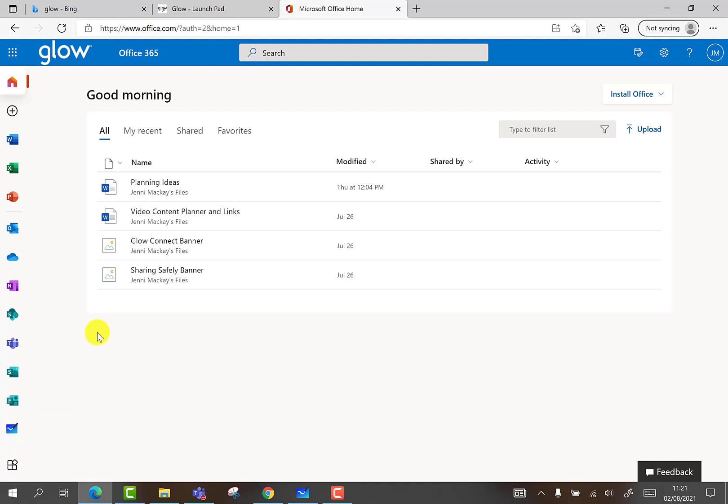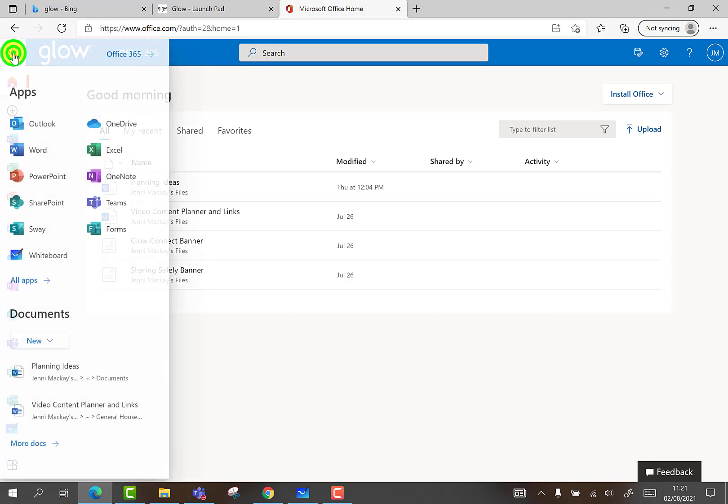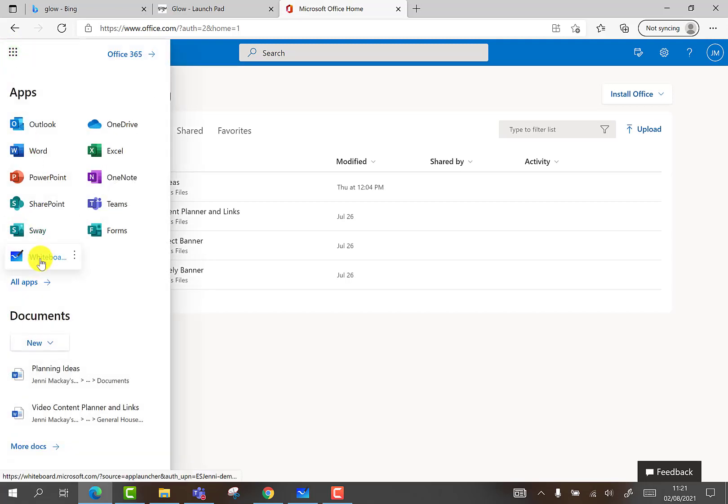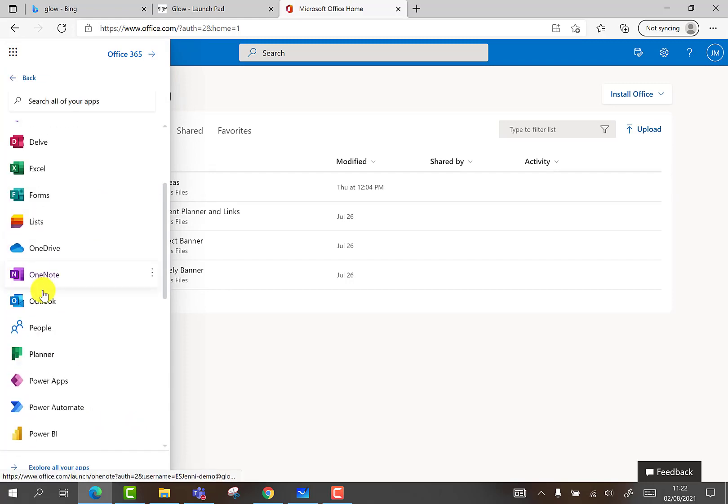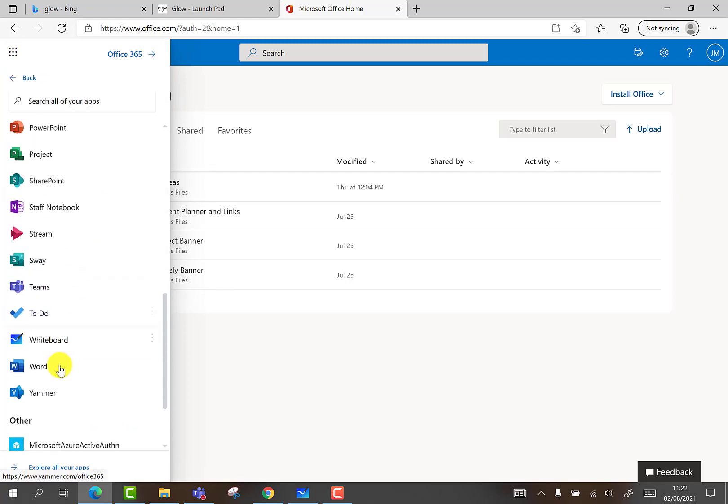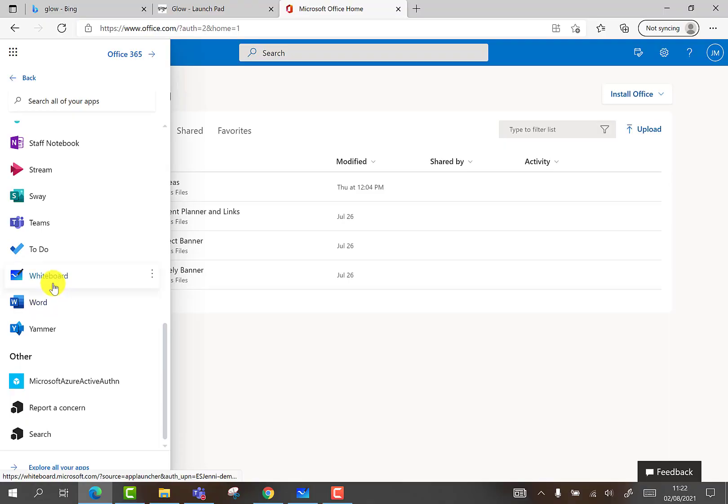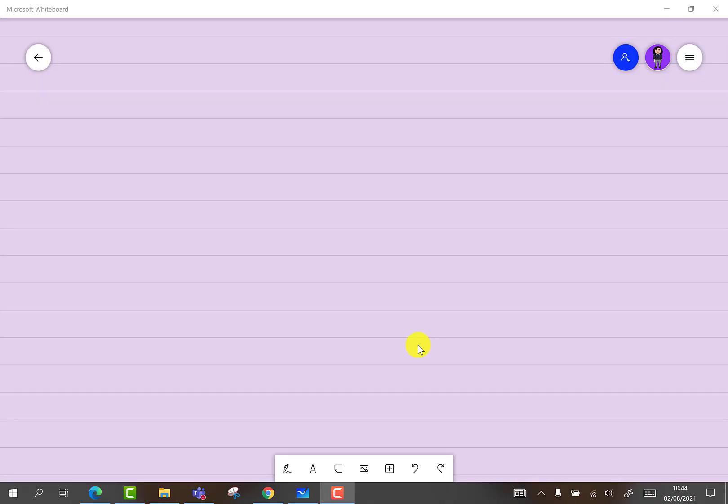You can also open Microsoft Whiteboard from this app launcher or set of 3x3 dots in the top left corner, selecting Whiteboard. If you do not see Whiteboard, select All Apps and choose Whiteboard from the list.